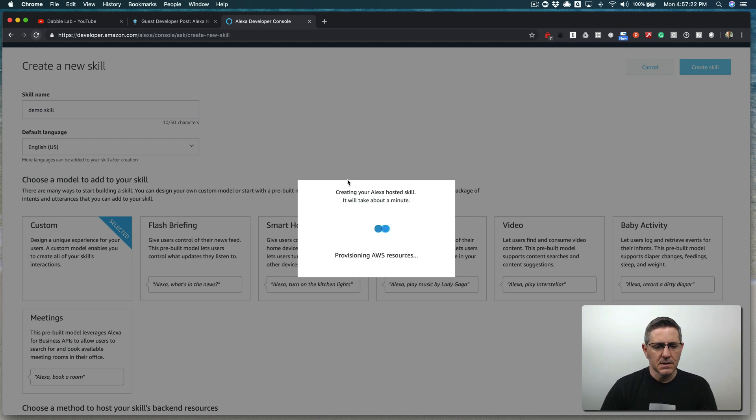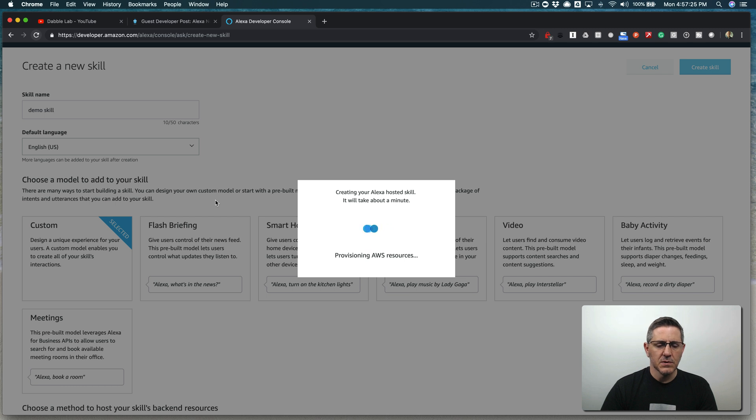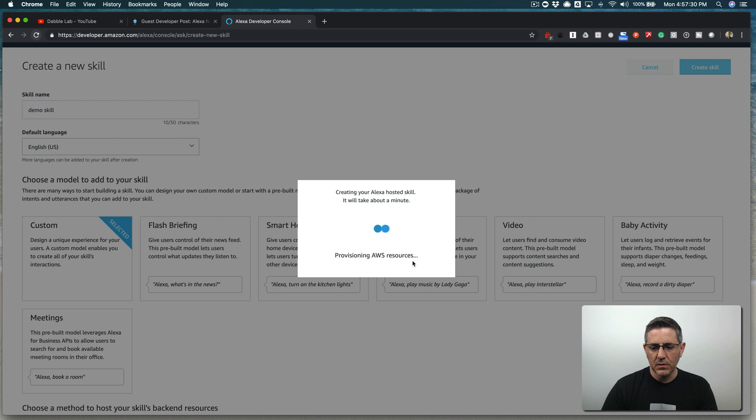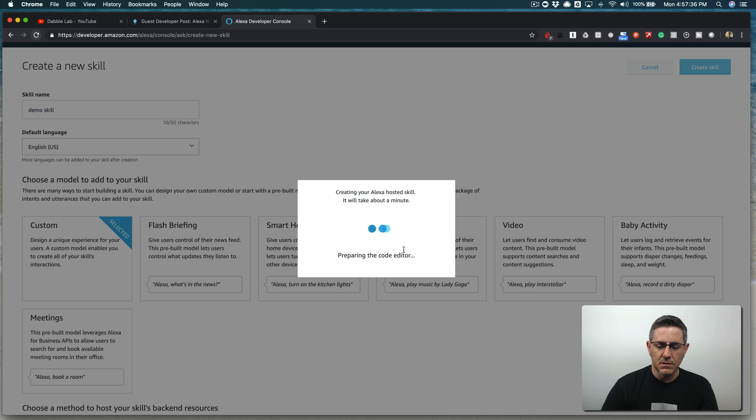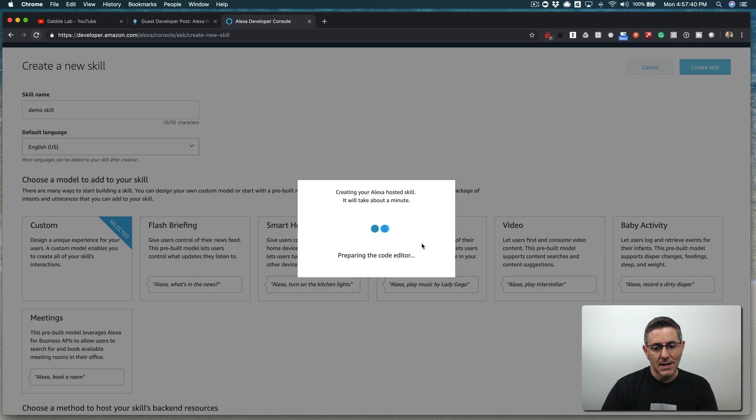This takes a minute because one of the differences with hosted skills and building skills using AWS is your backend. AWS will still be the backend, but it provisions all of the AWS resources. So you actually don't need an AWS account to do it this way, but this takes a minute. So I am just going to fast forward to shorten this a little bit.